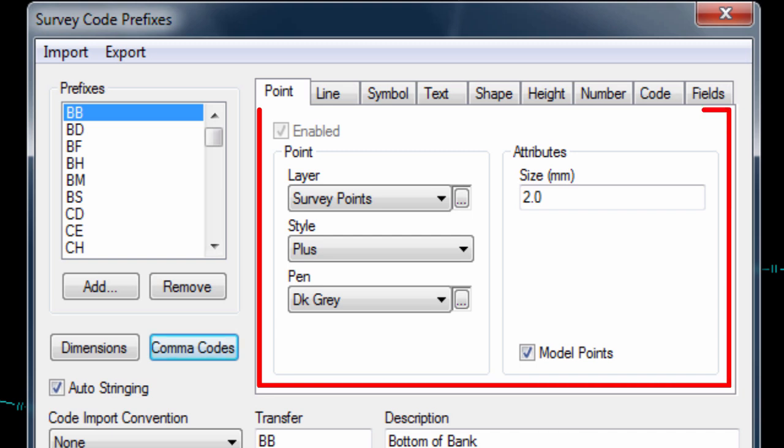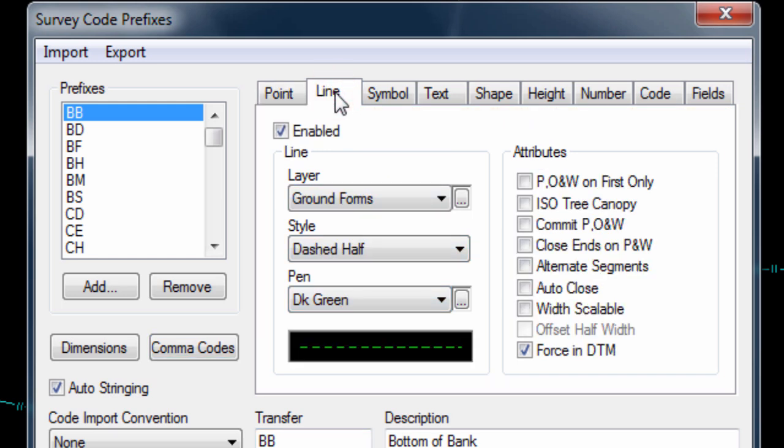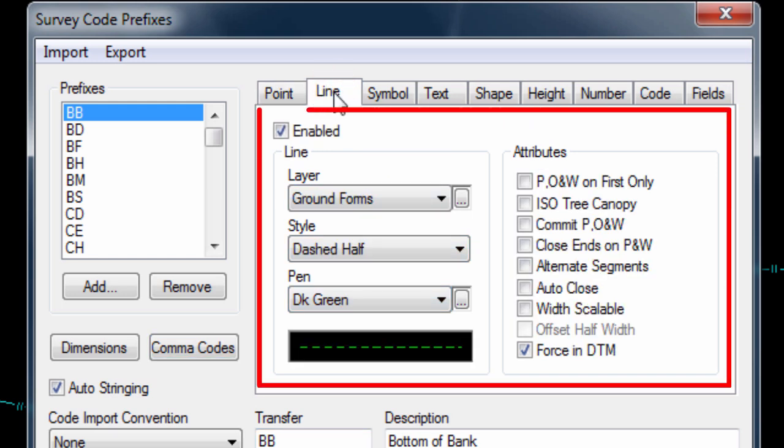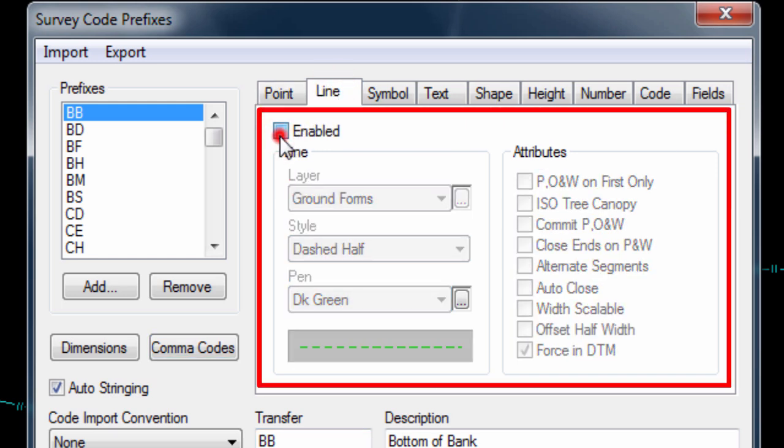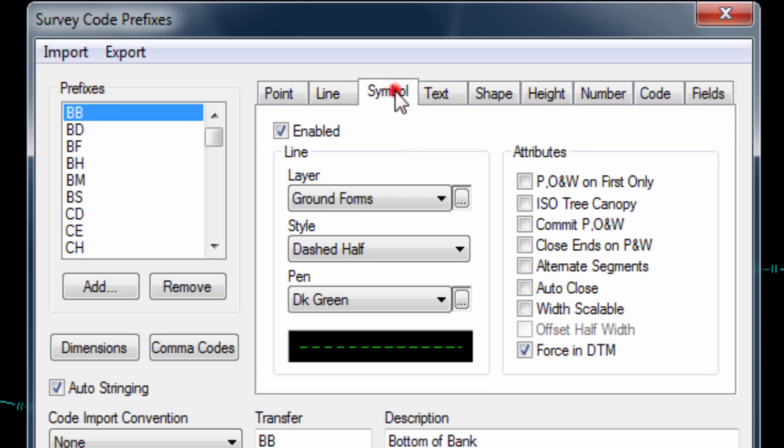In the Points tab, we can define how the points that belong to each code are handled, things like what layer the points will go onto, what point symbol should be used to mark the point's location and if the point is part of the model or not. In the Lines page tab, we can set if lines are to be drawn for the code. We can set the line layer, style and colour and additional line behaviour.